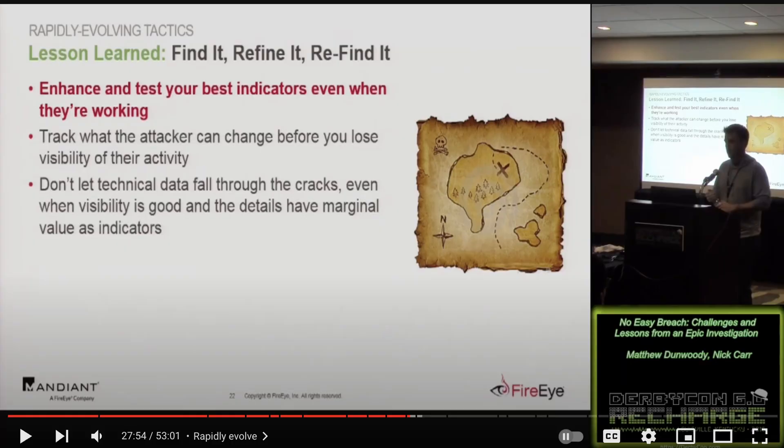Now attackers like APT29, as covered by Nick Carr and Dunwoody in their presentation at DERBYCON called No Easy Breach, where they were trying to eradicate and extradite APT29 from that network—one of the things that that actor was actually doing is they were using WMI permanent events for persistence inside of the environment.